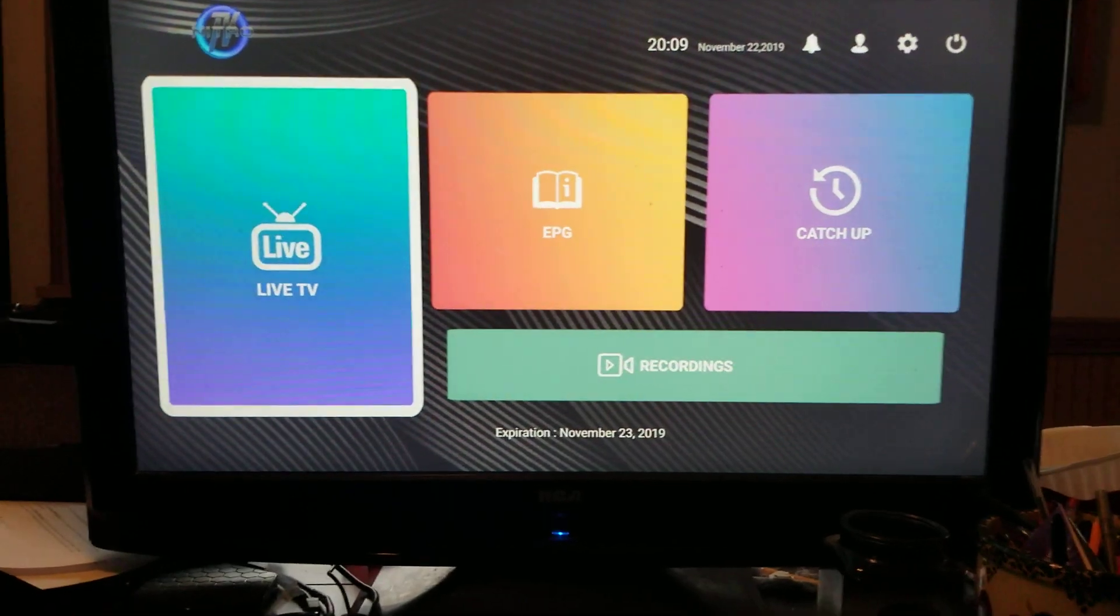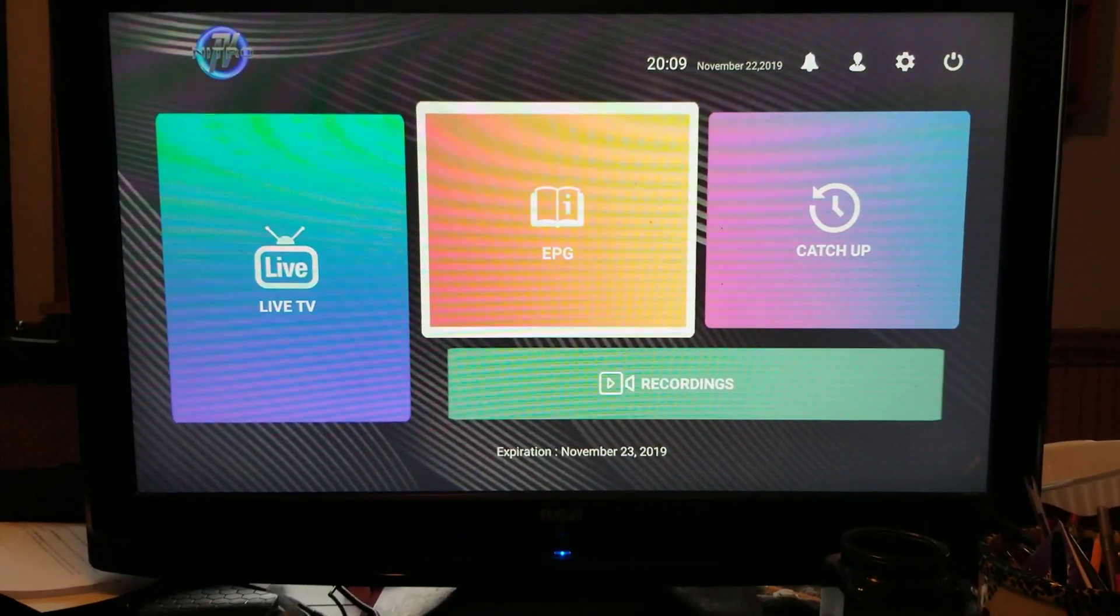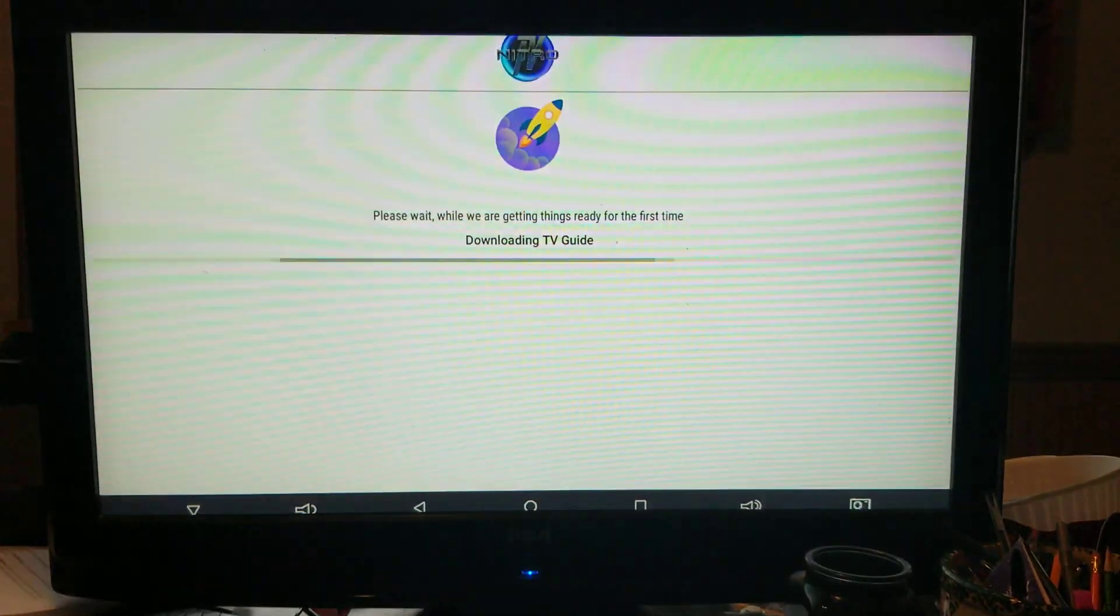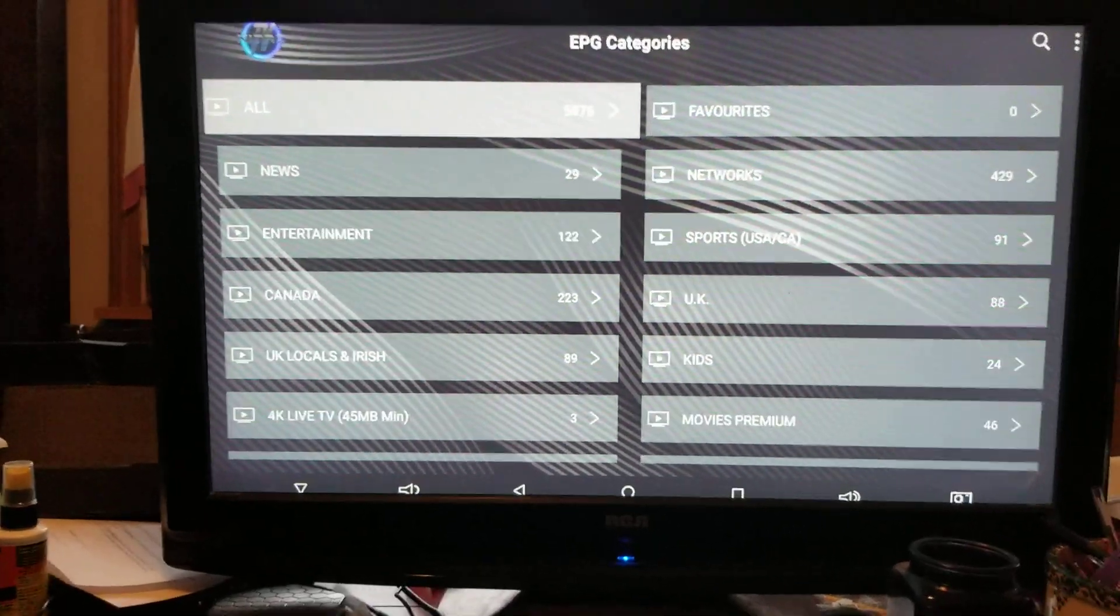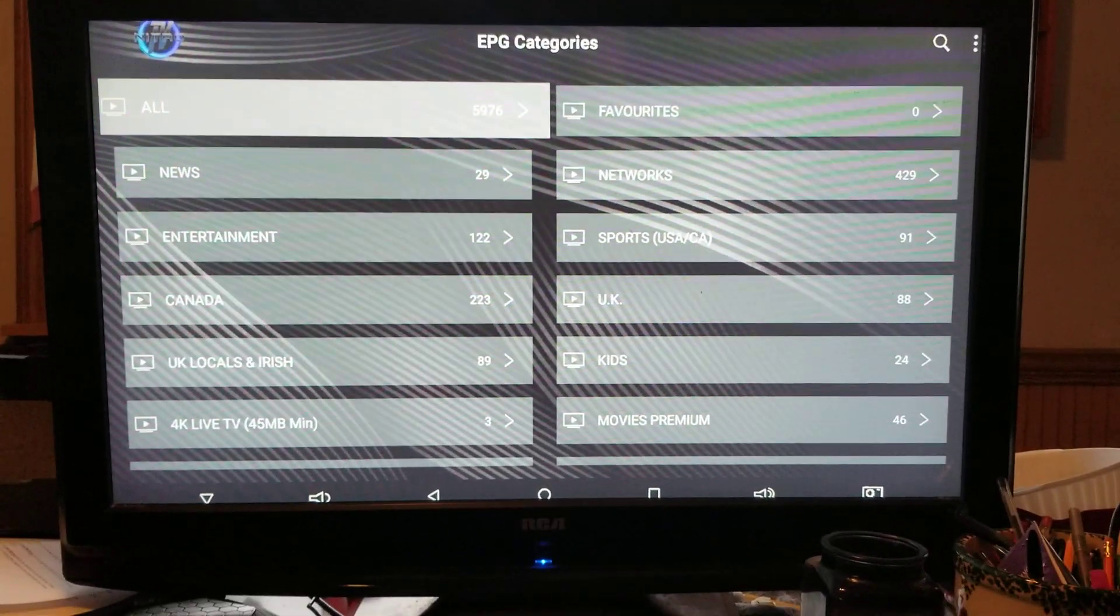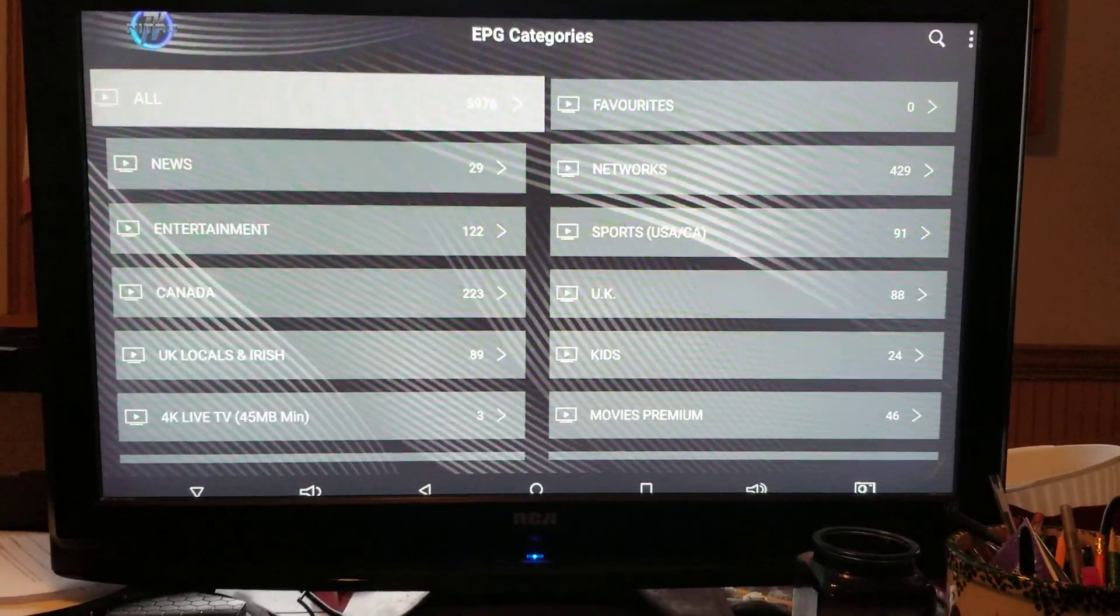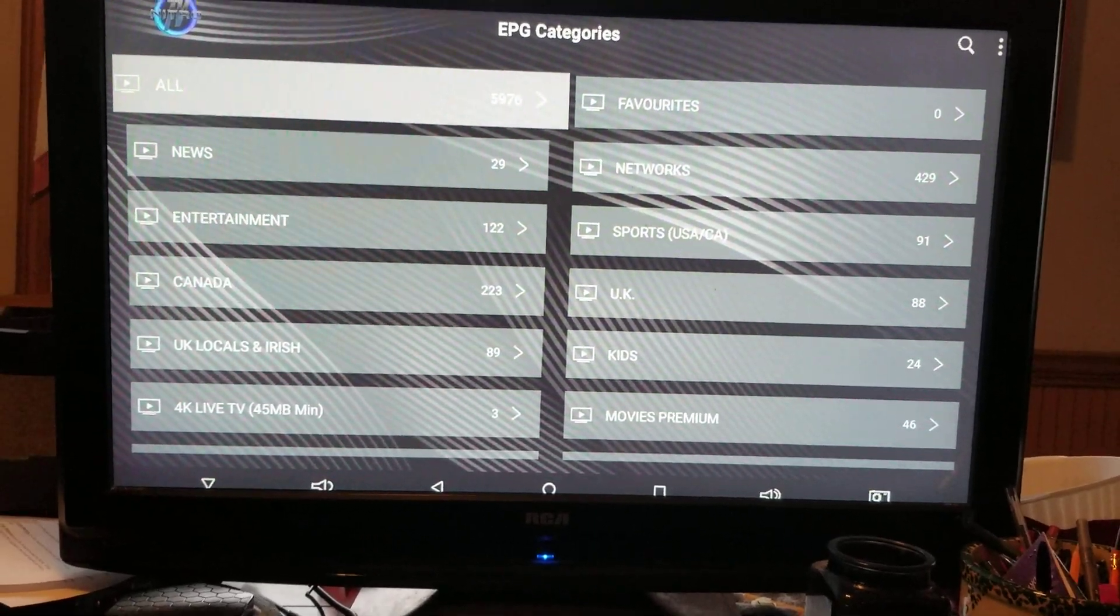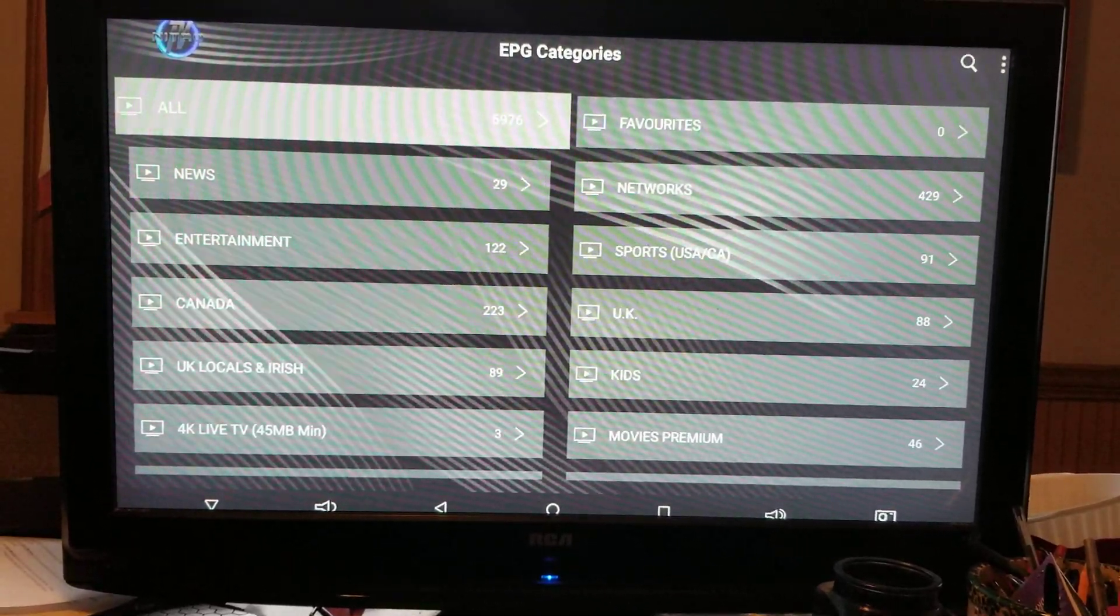That should take a minute or two. Once you're here, before you even go to live TV, go to EPG, click okay. Let it download again. Now that takes a little bit longer because that downloads the TV guide. So now I'm going to hit the back button one more time after it's done.